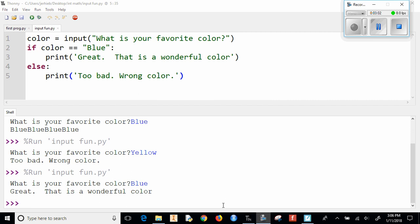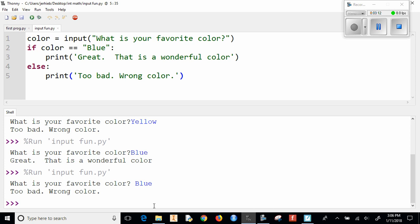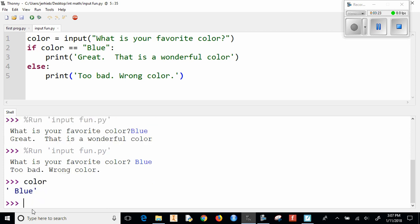Now there's one thing to pay attention to. If we do this and it says what's your favorite color, notice how I put this right, it's just right next to it. If I do space blue, it says too bad, wrong color, even though it's supposed to go here. The problem is I did space blue, and so what it sees, if I print out what color is, it sees a space before blue.